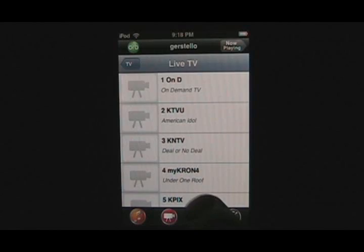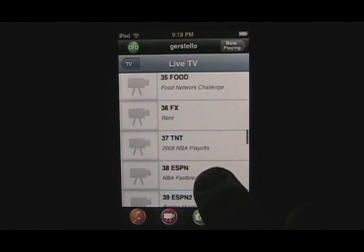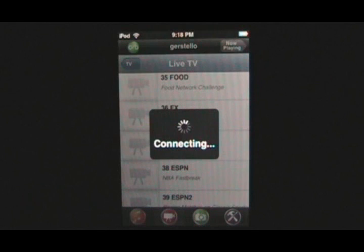Now let's watch some basketball. Just scroll through your channel guide, find the station that has the show you want, click Play, and it will stream from your home PC to your iPhone or iPod Touch.